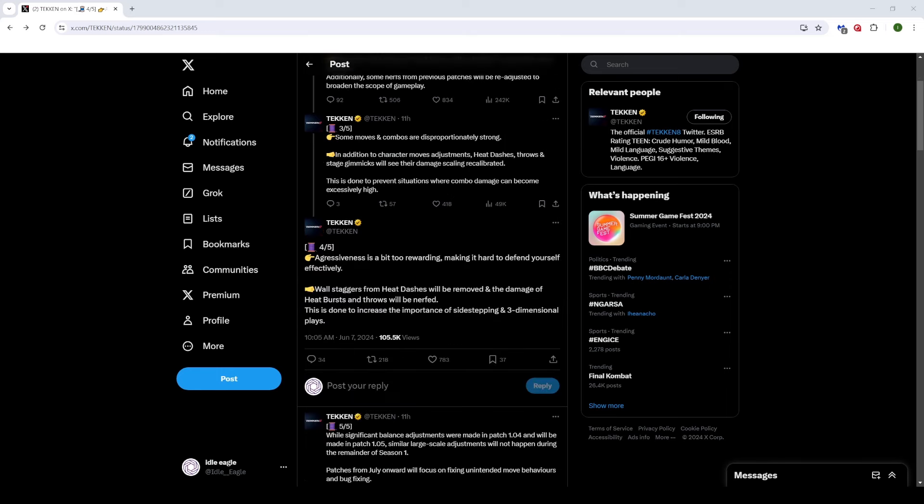This is probably the biggest thing of what they've actually said in this thread. Aggressiveness is a bit too rewarding, making it hard to defend yourself effectively. This is very true. Wall staggers from heat dashes will be removed and the damage of heat bursts and throws will be nerfed. This is done to increase the importance of side-stepping and three-dimensional plays.